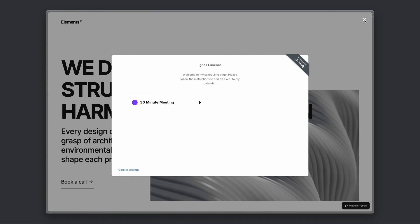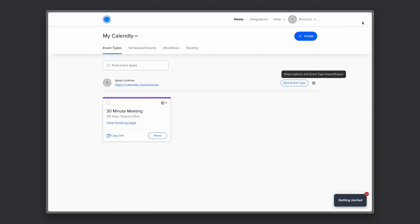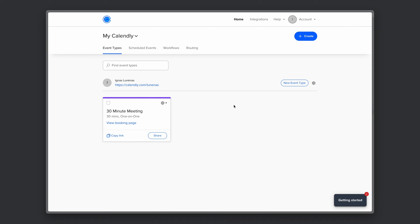So if you now go back to Calendly, I already have set up a new type of event. You can create one as well.